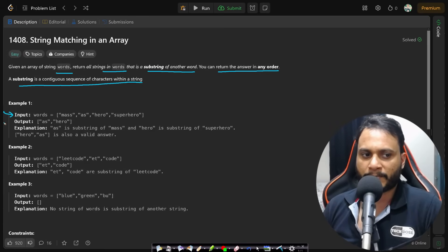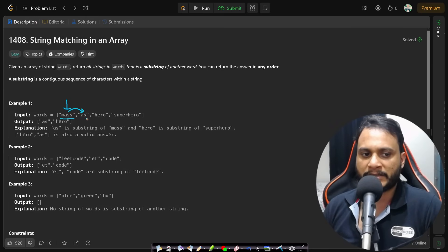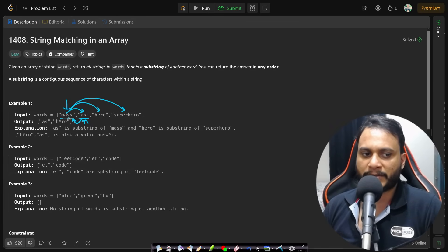Let's look at the first example. We are given four strings. We need to find out if the first string is a substring of any other string. Comparing 'mass' with 'as': since 'as' is of smaller size, 'mass' can never occur inside 'as'. Comparing 'mass' with 'hero' and 'superhero' — it's not present. Now checking 'as': is 'as' present as a substring in 'mass'? Yes, it is. So we include 'as' in our answer set.